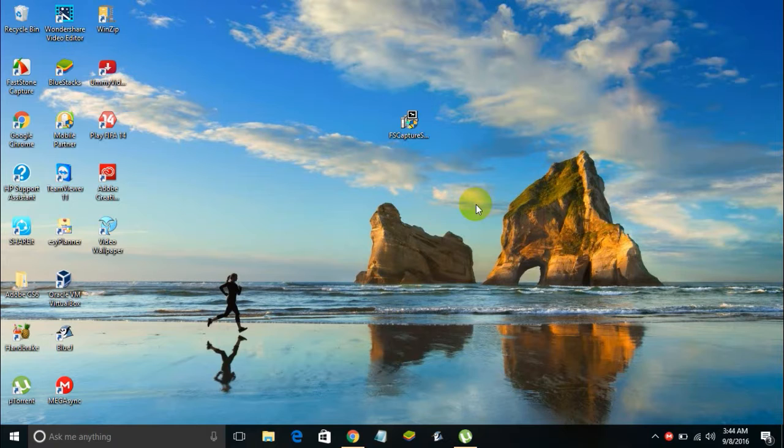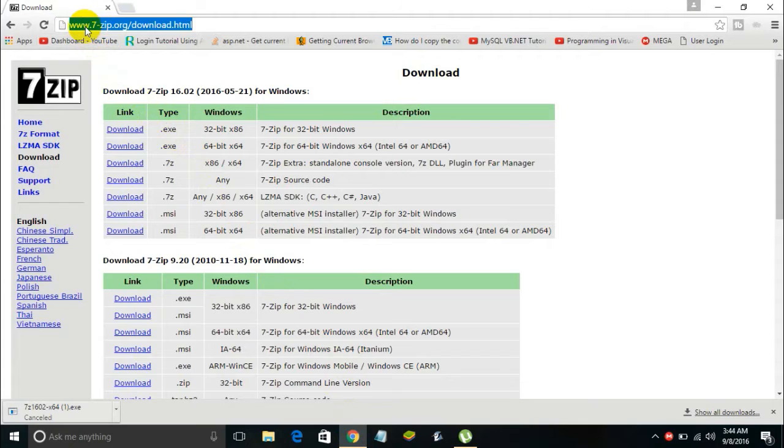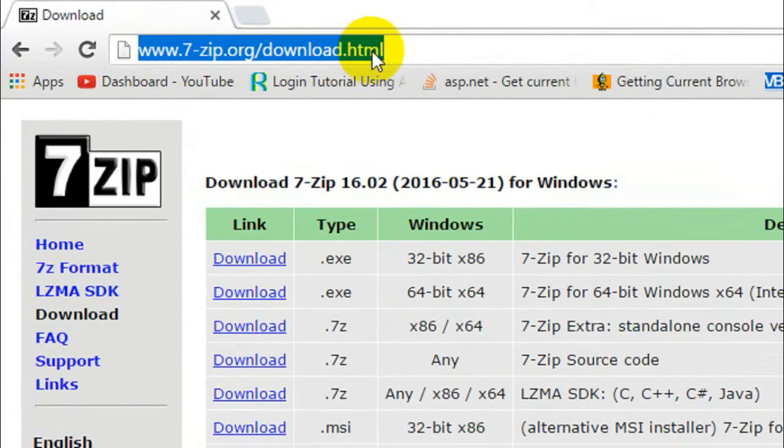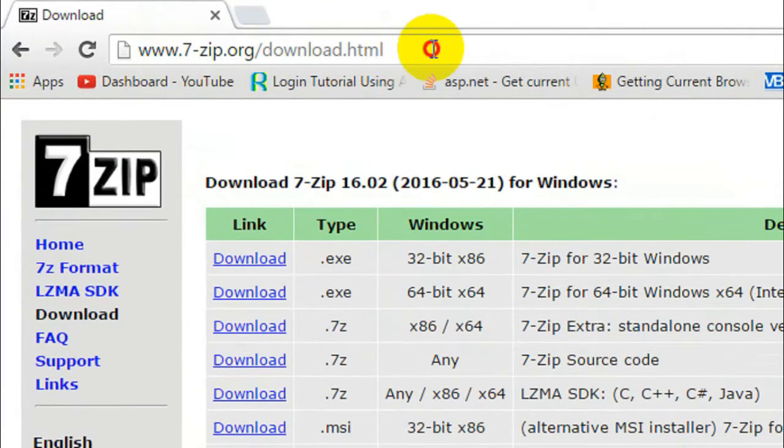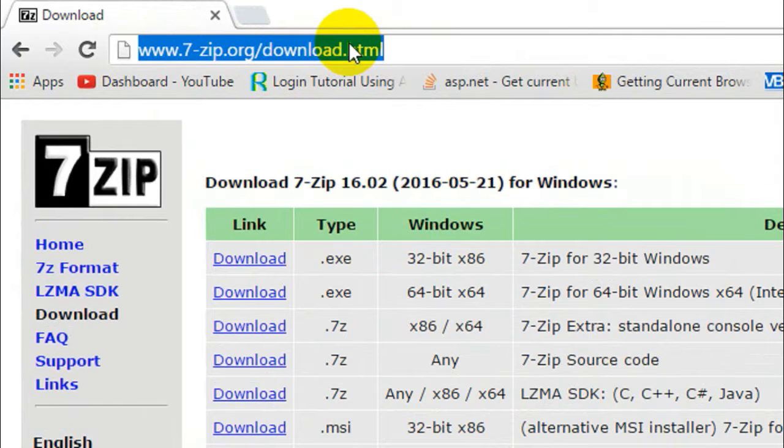So let's get started. You need to download an application called 7-Zip to do this. Here is the link to download it: 7-zip.org/download.html. I will leave this link in the description below, so go check the description.